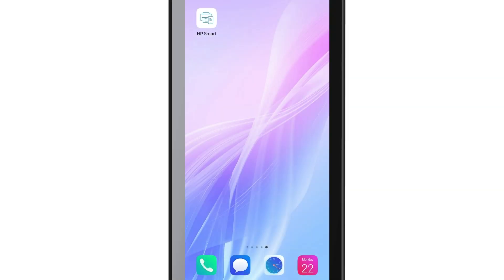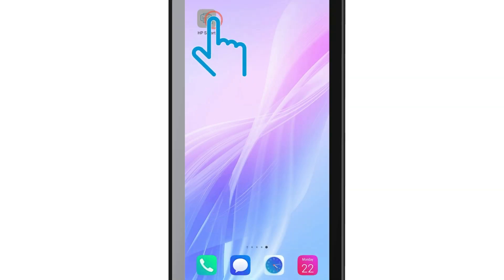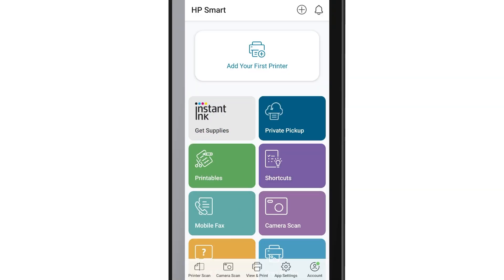Once installation is complete, open HP Smart. If prompted, sign in with your HP account or sign up to create a new account by following the on-screen instructions. On the Home screen, you will see the Mobile Fax tile.